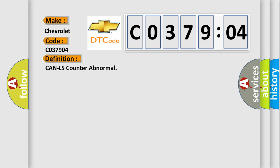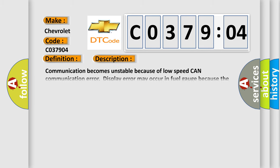The basic definition is CAN LS counter abnormal. And now this is a short description of this DTC code.